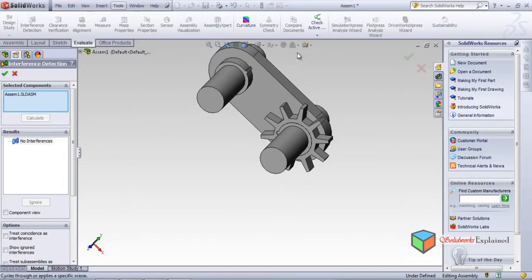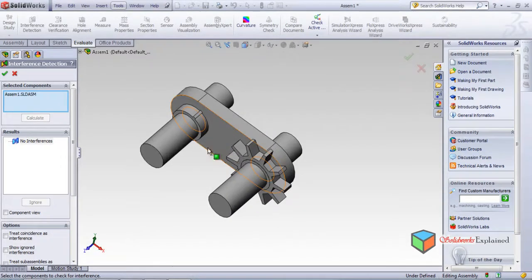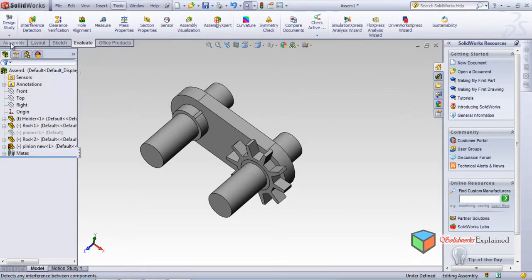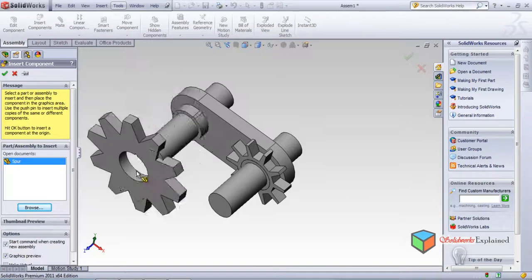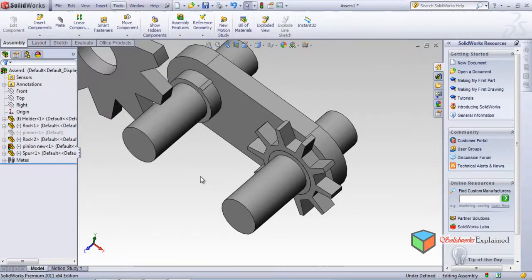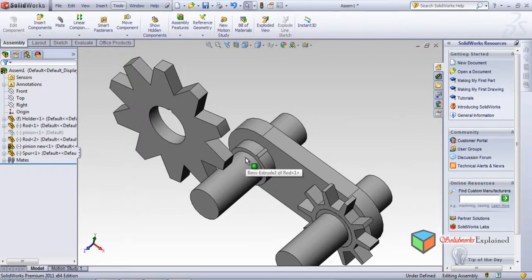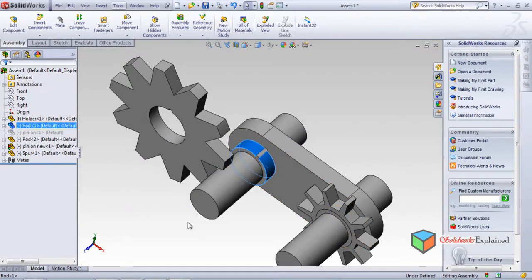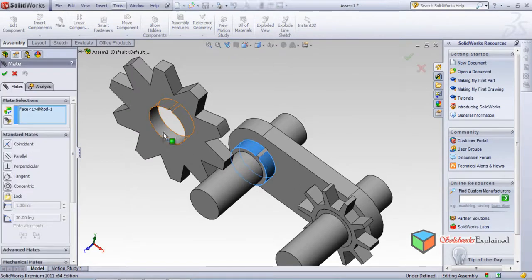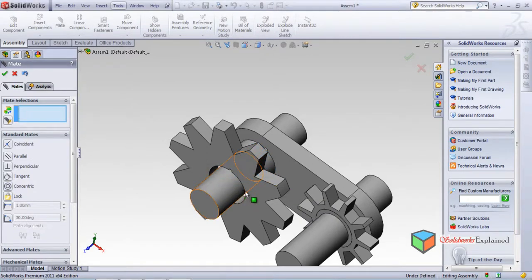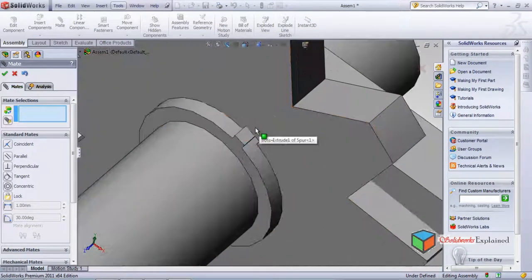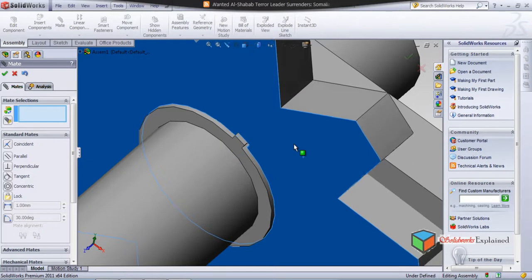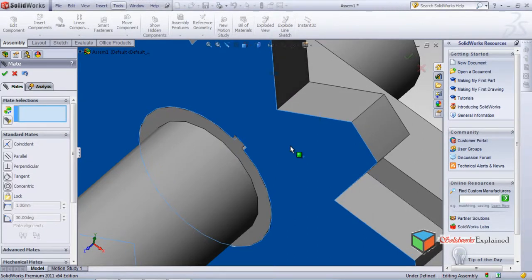Now I'll insert a spur gear into the assembly. Go to Insert Components, Browse, and select the spur gear. Mate it concentrically with the axle - yes, it goes concentric. The spur gear has a key slot and I'll just roughly insert it to demonstrate interference detection.